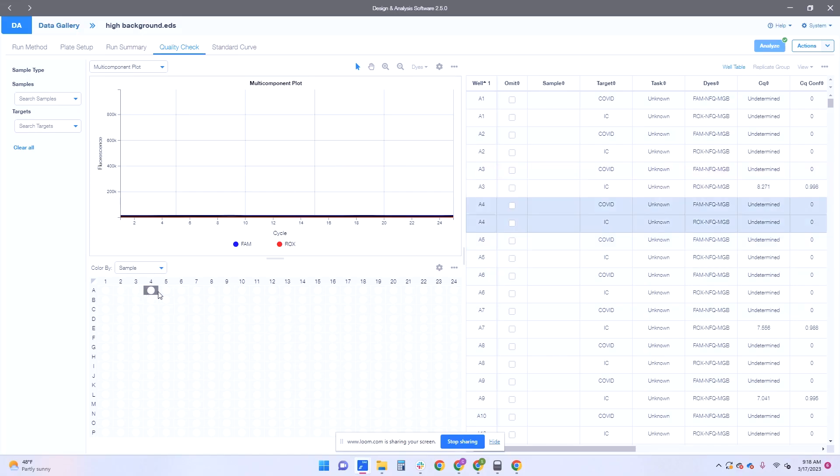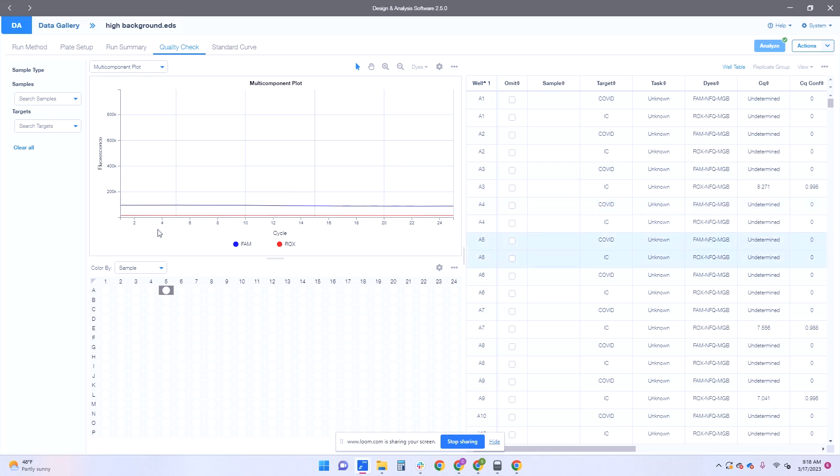So you can see like here you have low fluorescence but here you notice for another blank you have high fluorescence. This might be a target for you to go and clean. So let me show you how to clean.